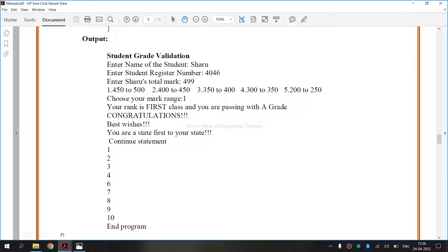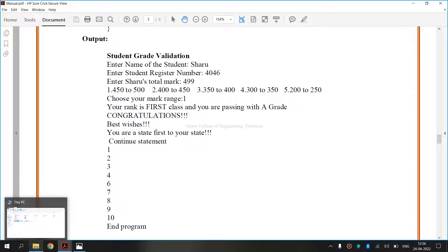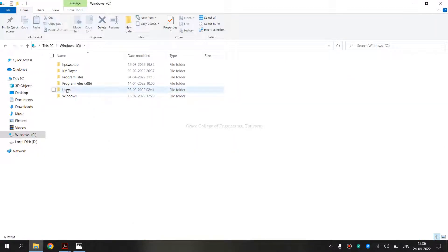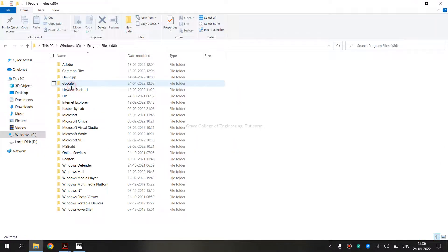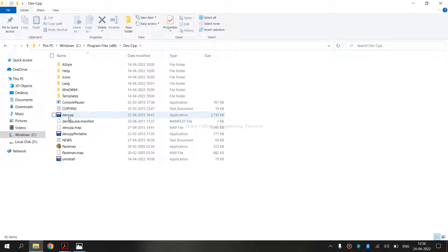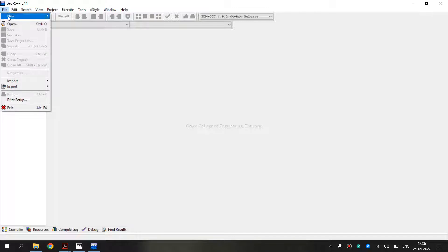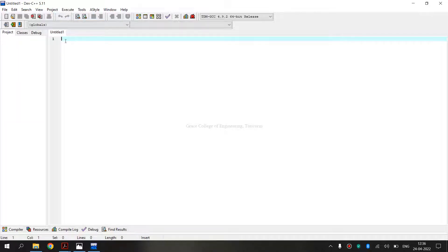To run this program, I am opening the Program Files. I have installed Dev C++, and we can open that application. Then, go to File > New, and click on the source file. Or else, we can press Ctrl+N to open a new source file.